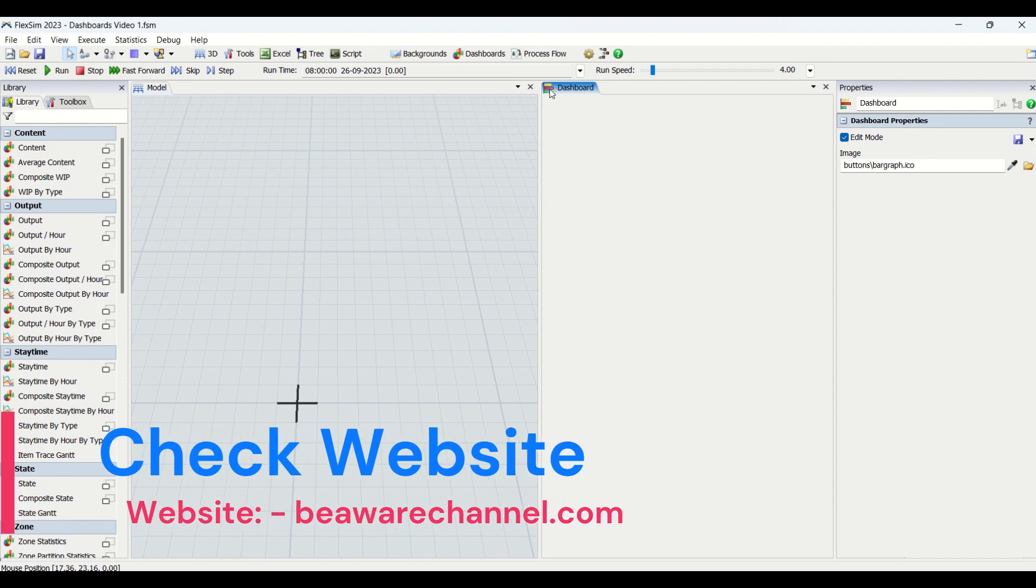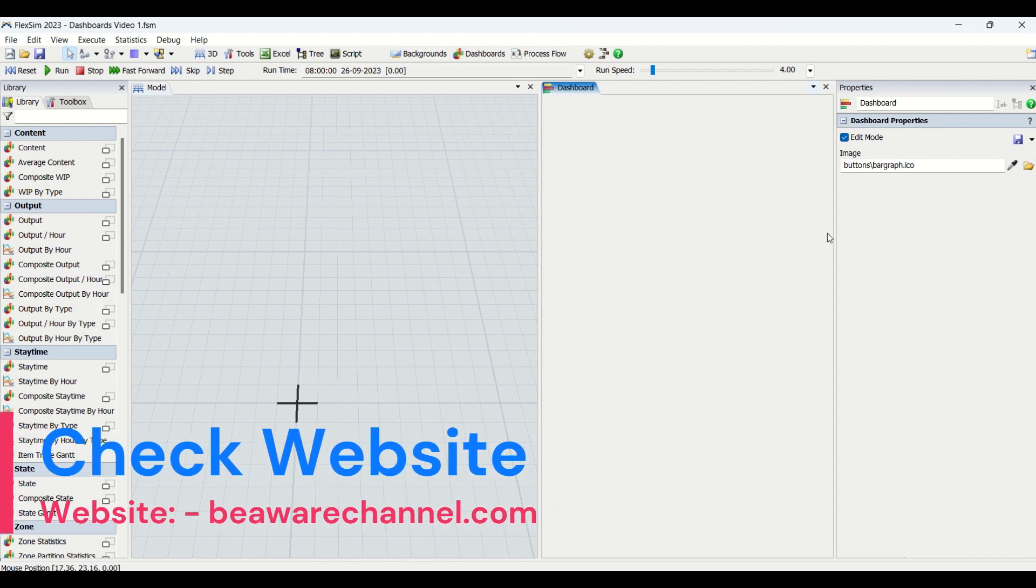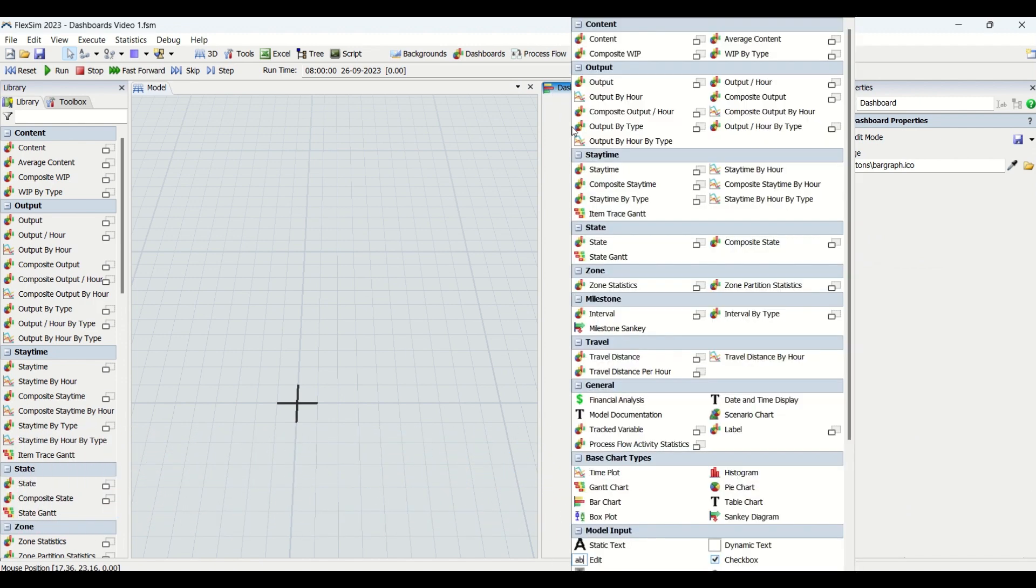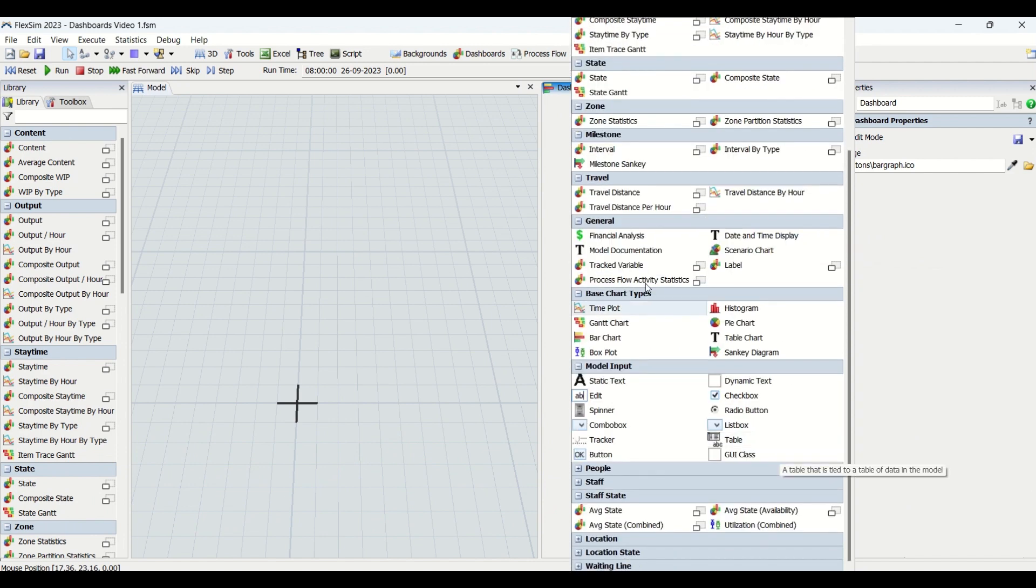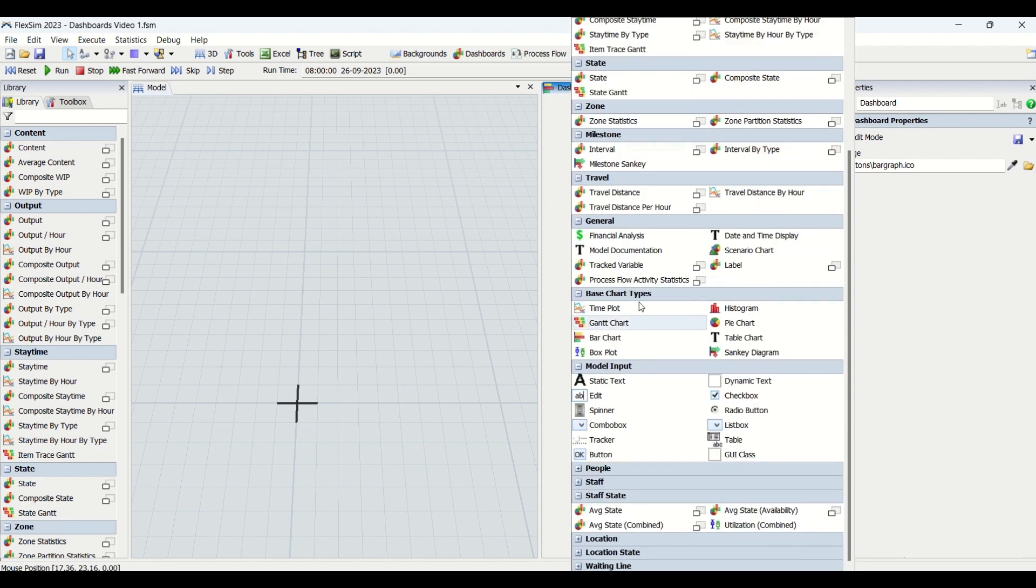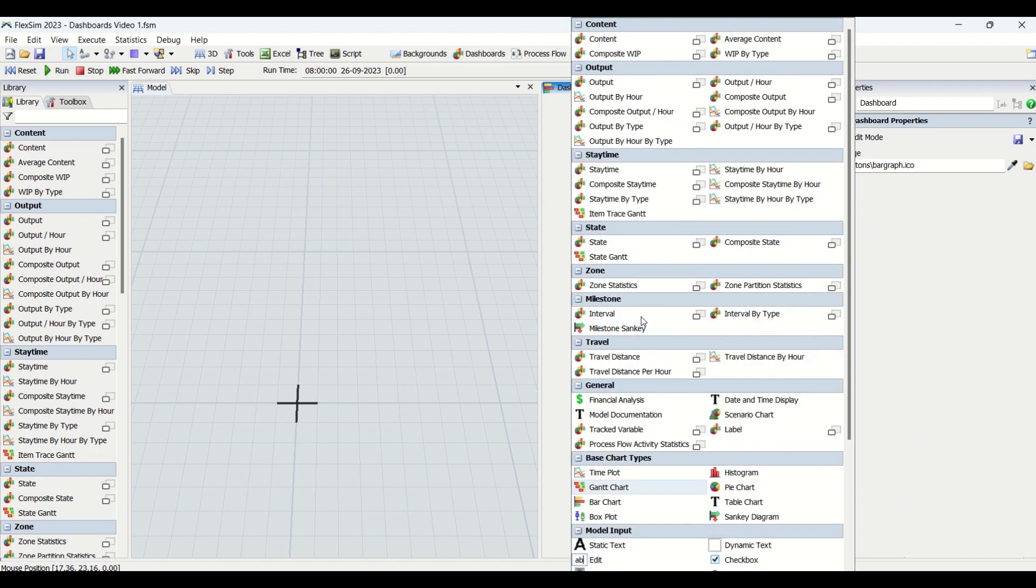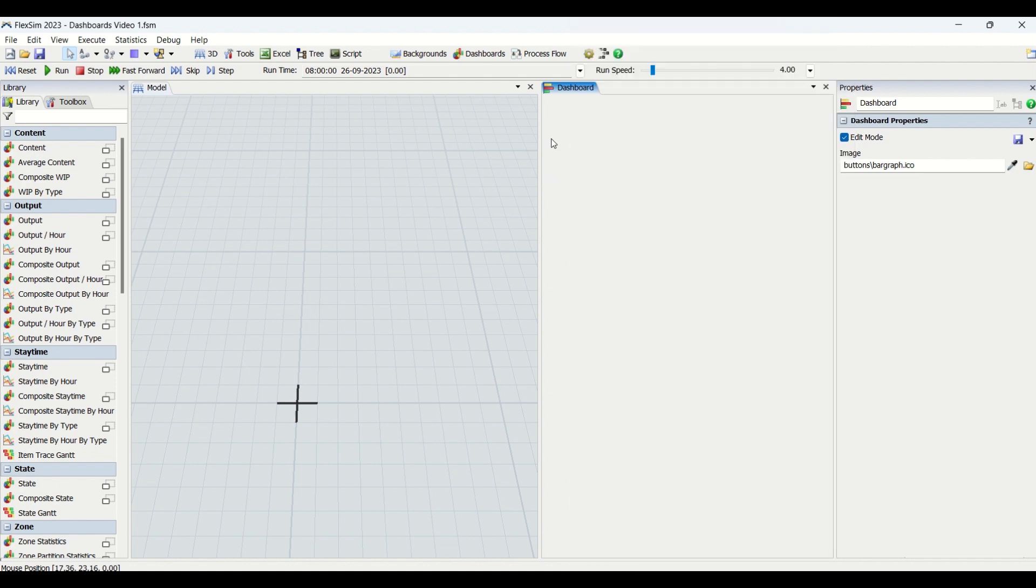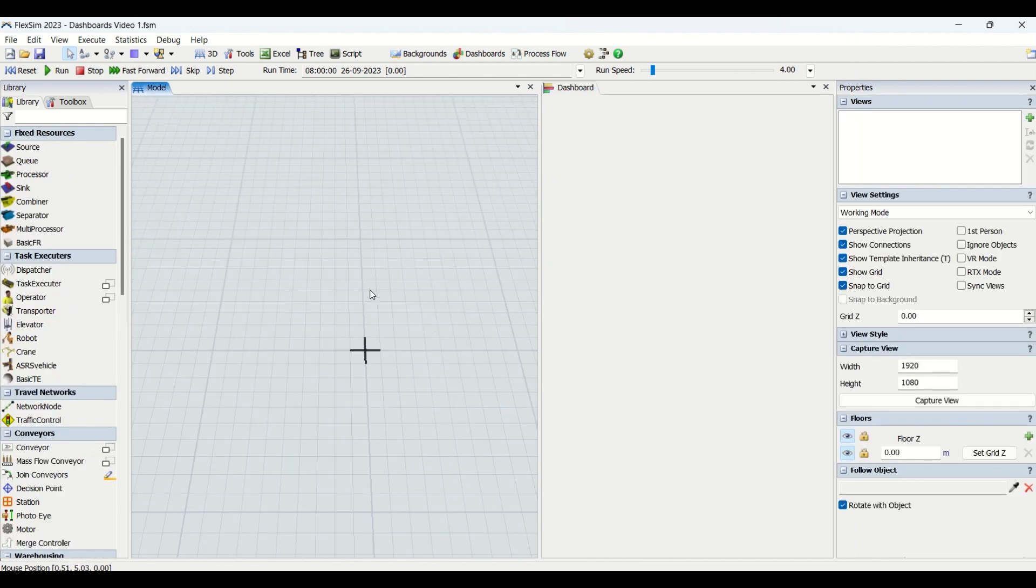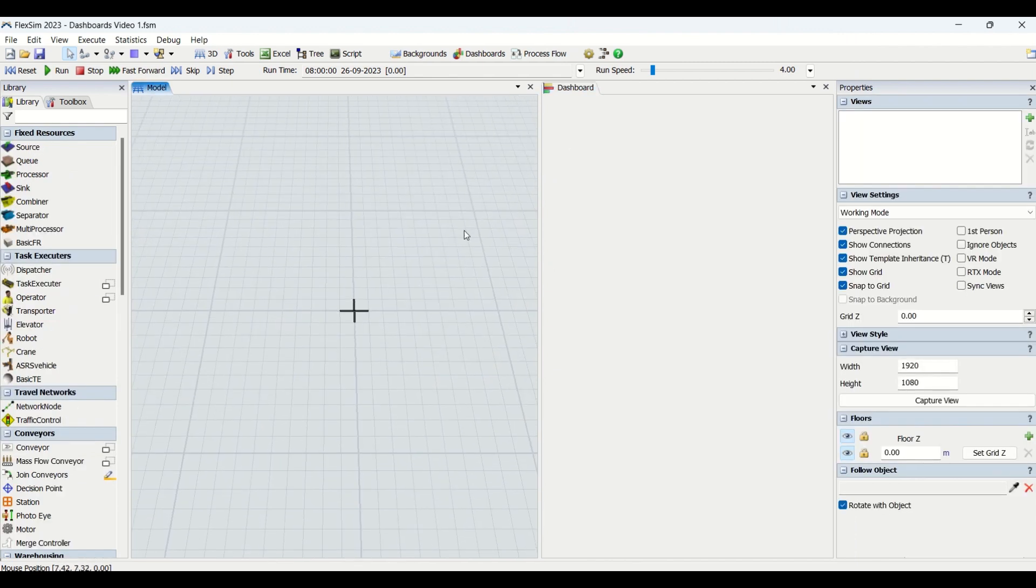If you click on that, you'll have this dashboard window coming up. When you double-click on this, you'll see a lot of statistical data and statistical graphs in the library which we can use for day-to-day analysis purposes. We'll go from top to bottom, and let me know in comments if you have any queries.